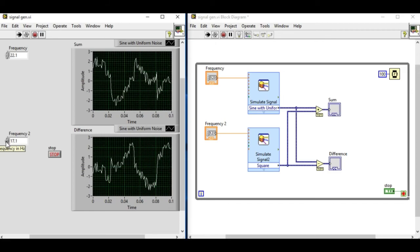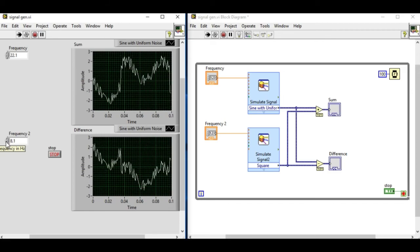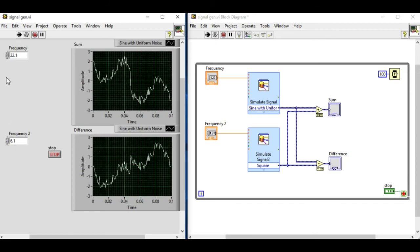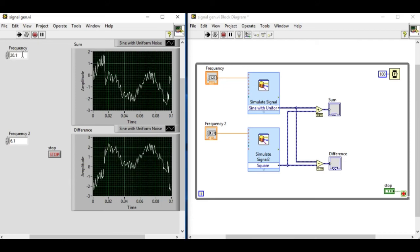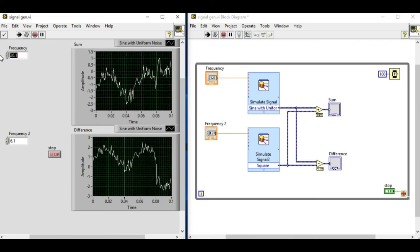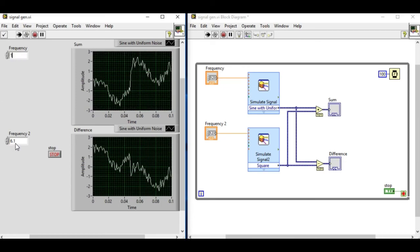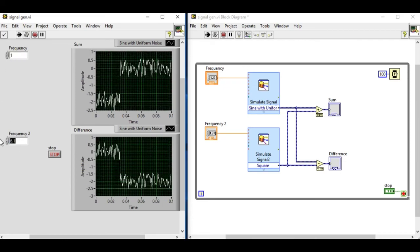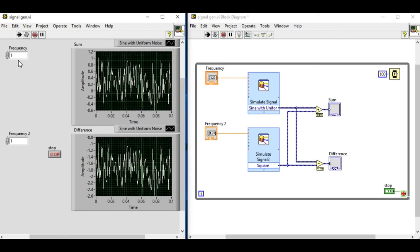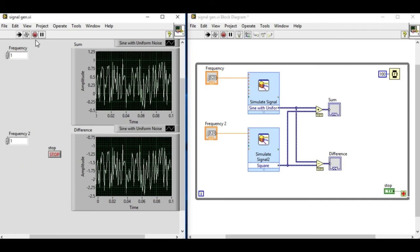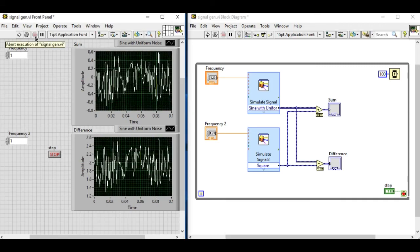As we can see the values can change continuously and we can monitor the changes in the graph indicators. This is very helpful to test our theoretical knowledge in signal processing.